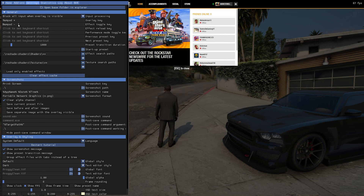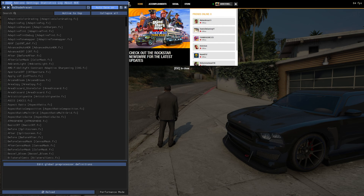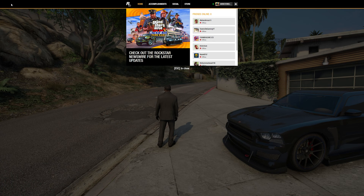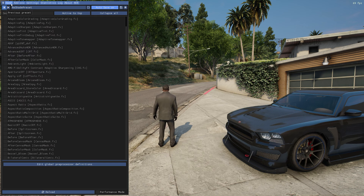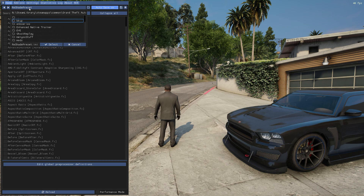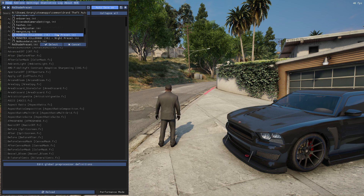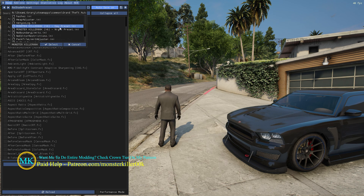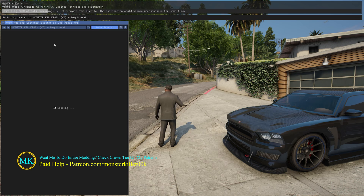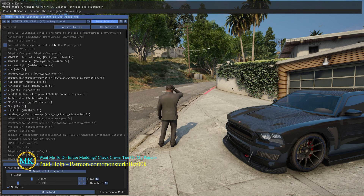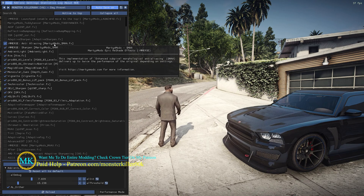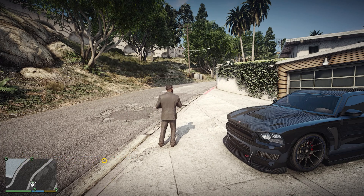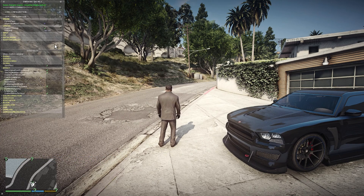Also set an Effect Toggle key so you can easily turn on or off Reshade effects. Now load the Day preset in daytime.